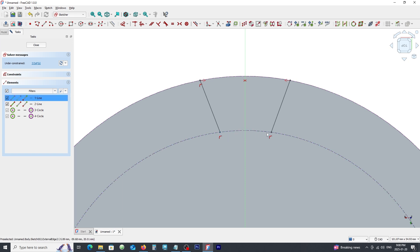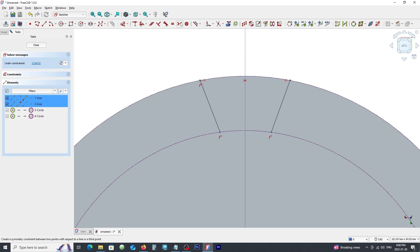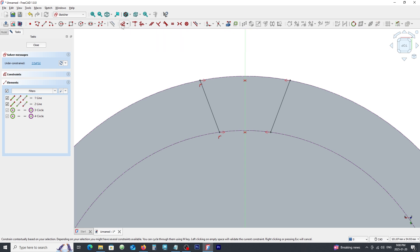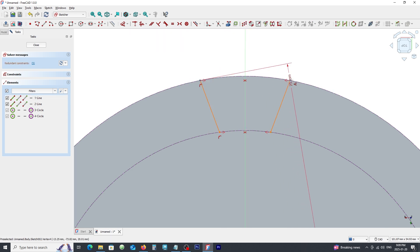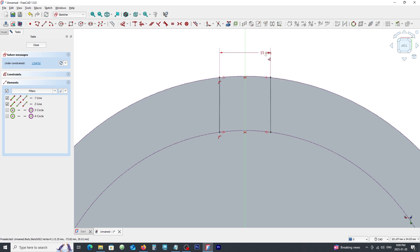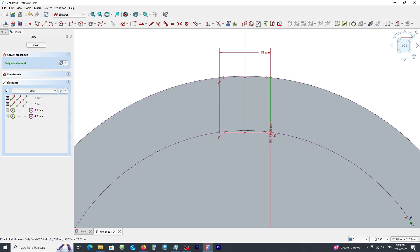Do the same for the bottom side of the line. Click on dimension command and click on these points and type 15. Do the same for the bottom and type 6.